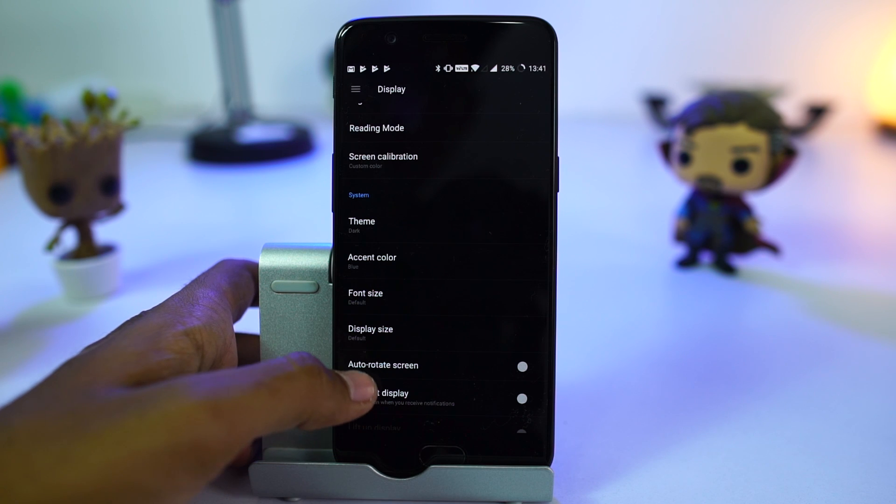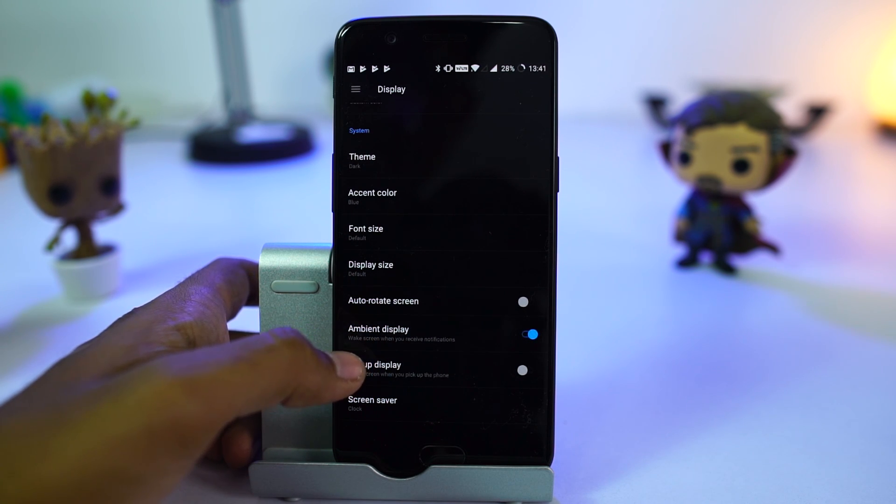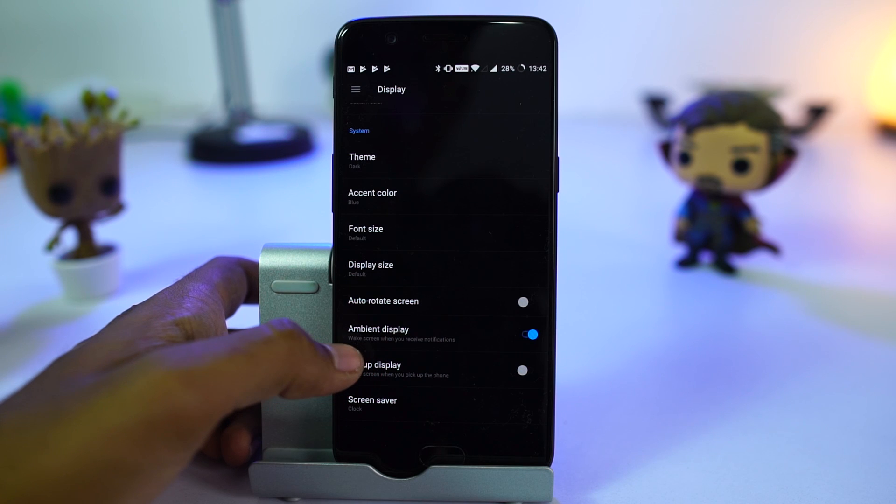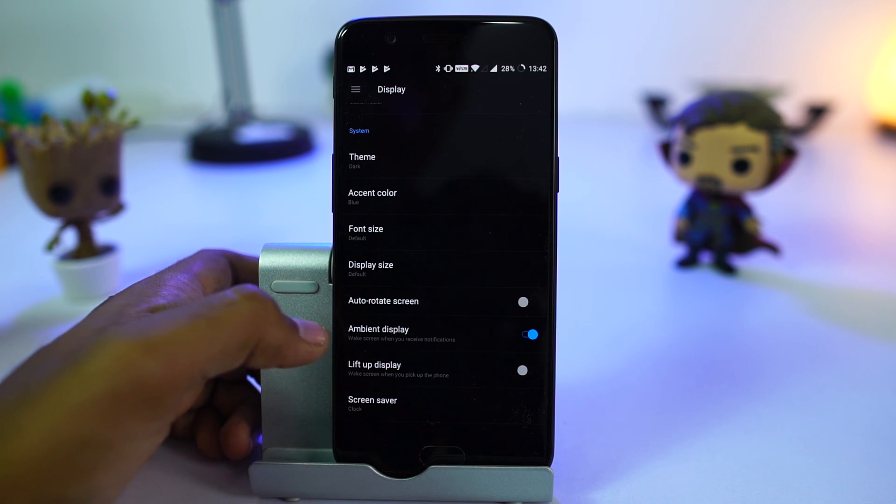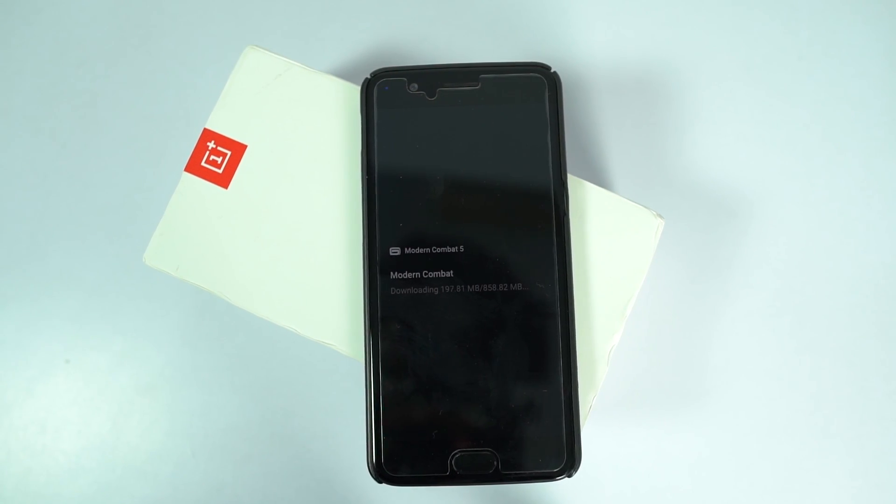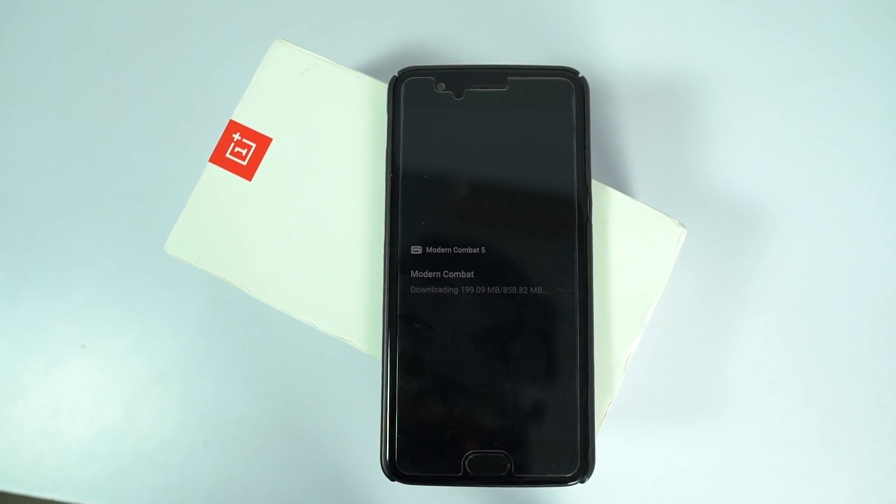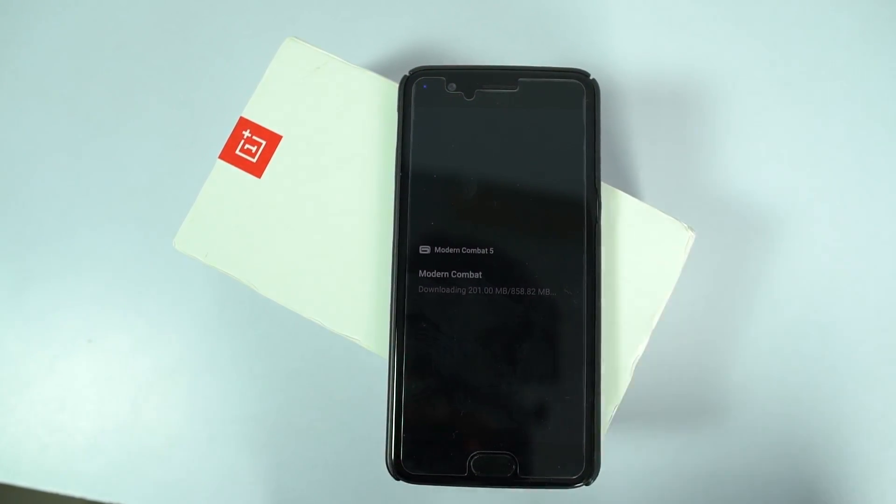Next, we have a feature called ambient display. Once enabled, whenever you get a notification, display lights up just like Moto display. From here, you can have a quick glance at the notifications.